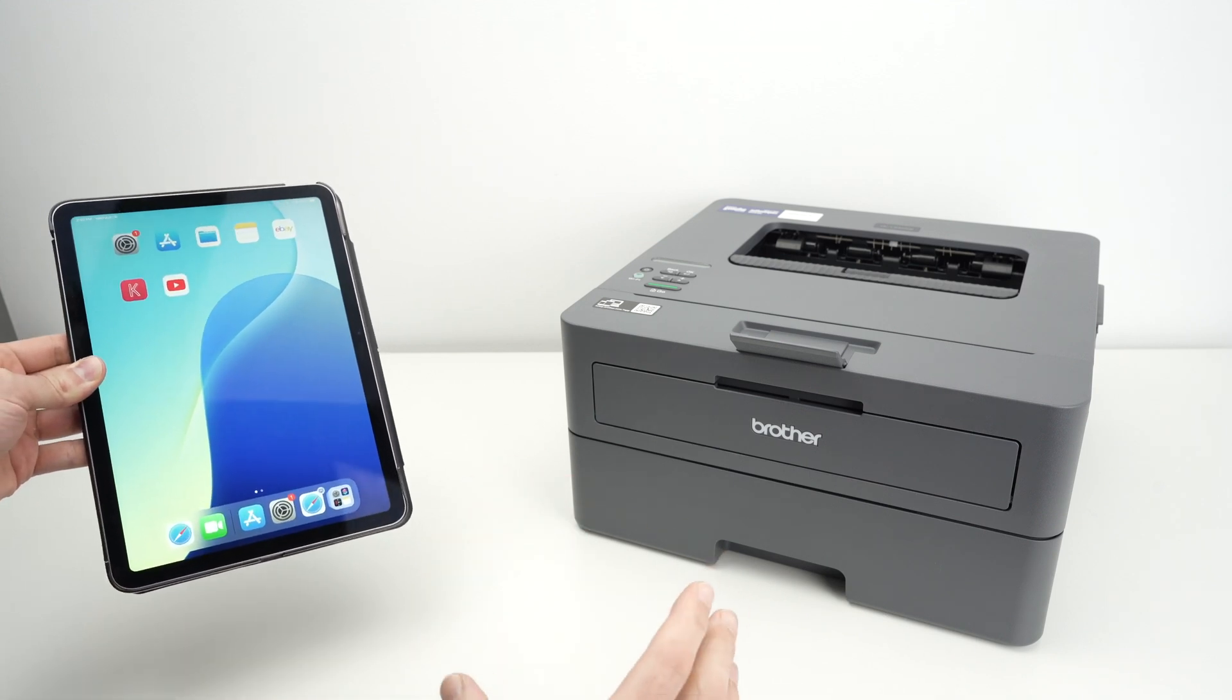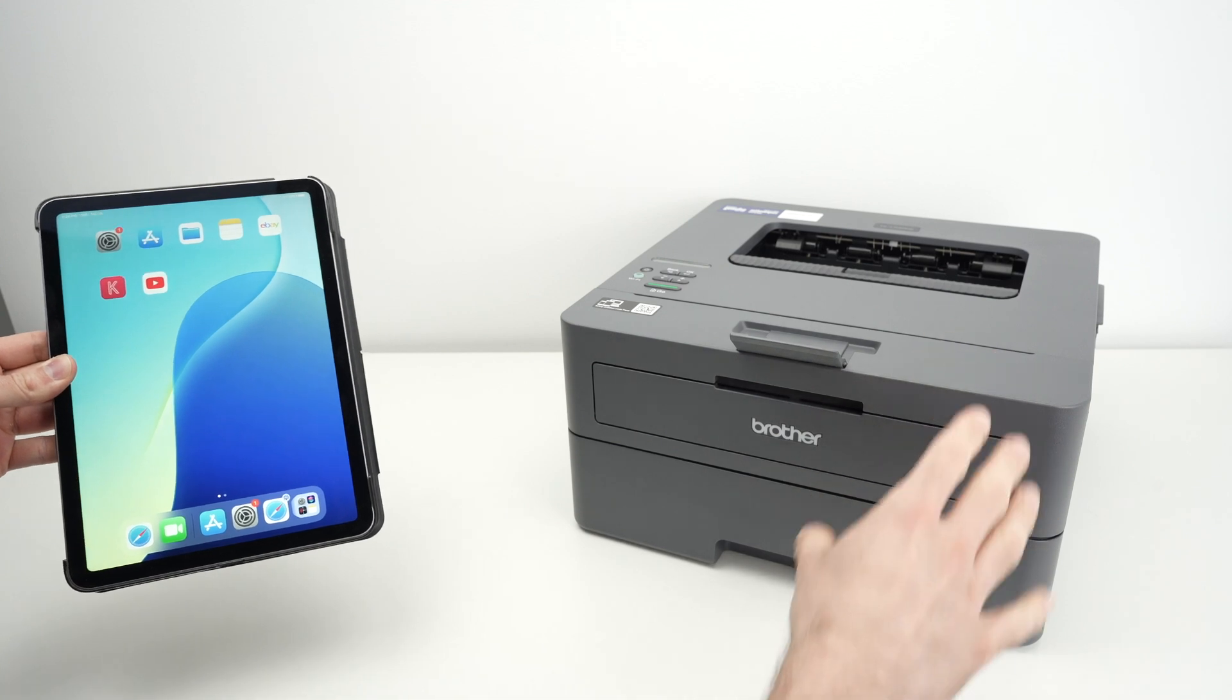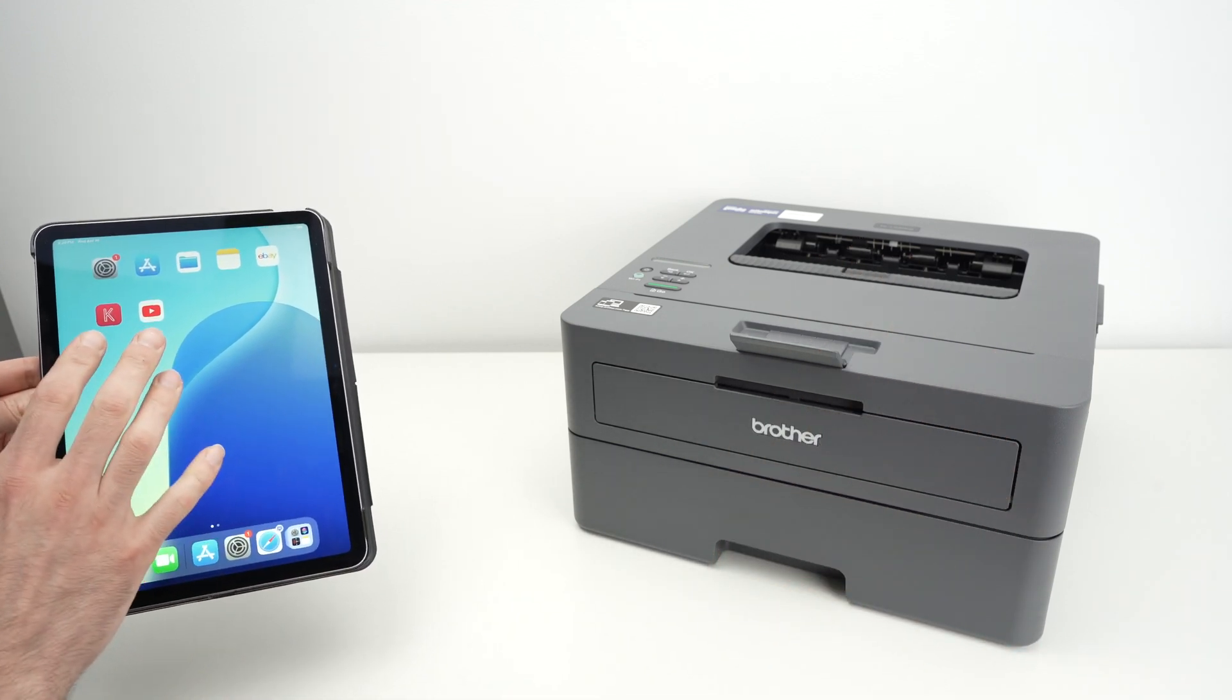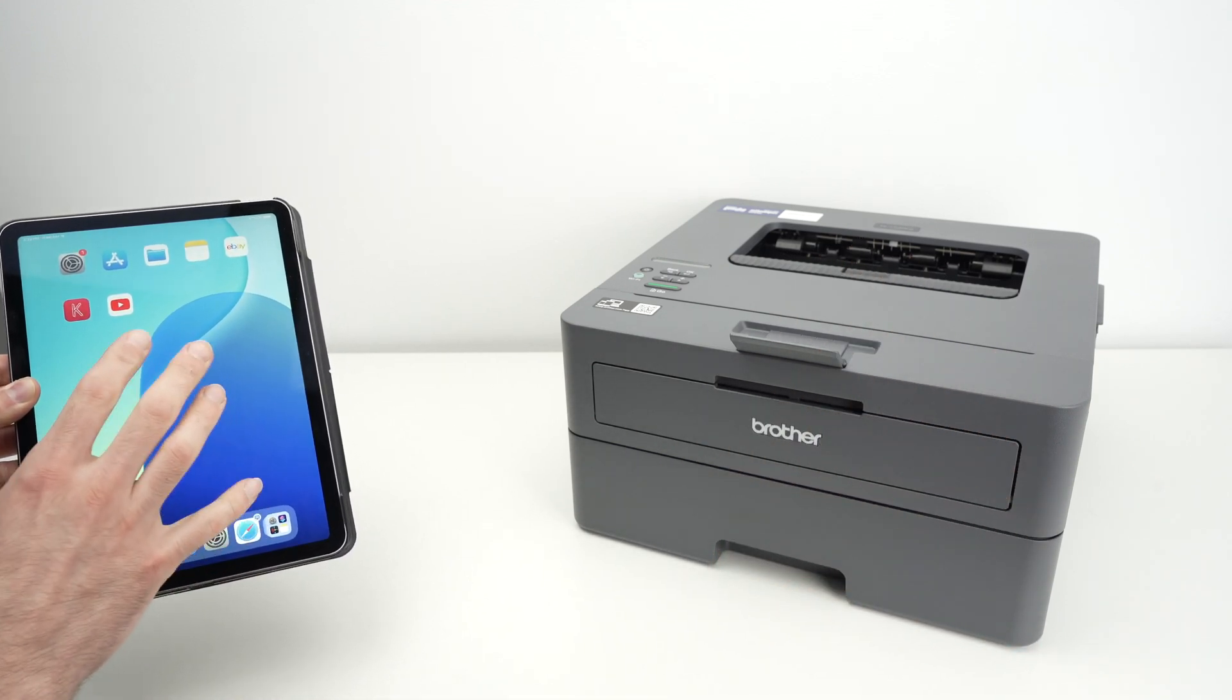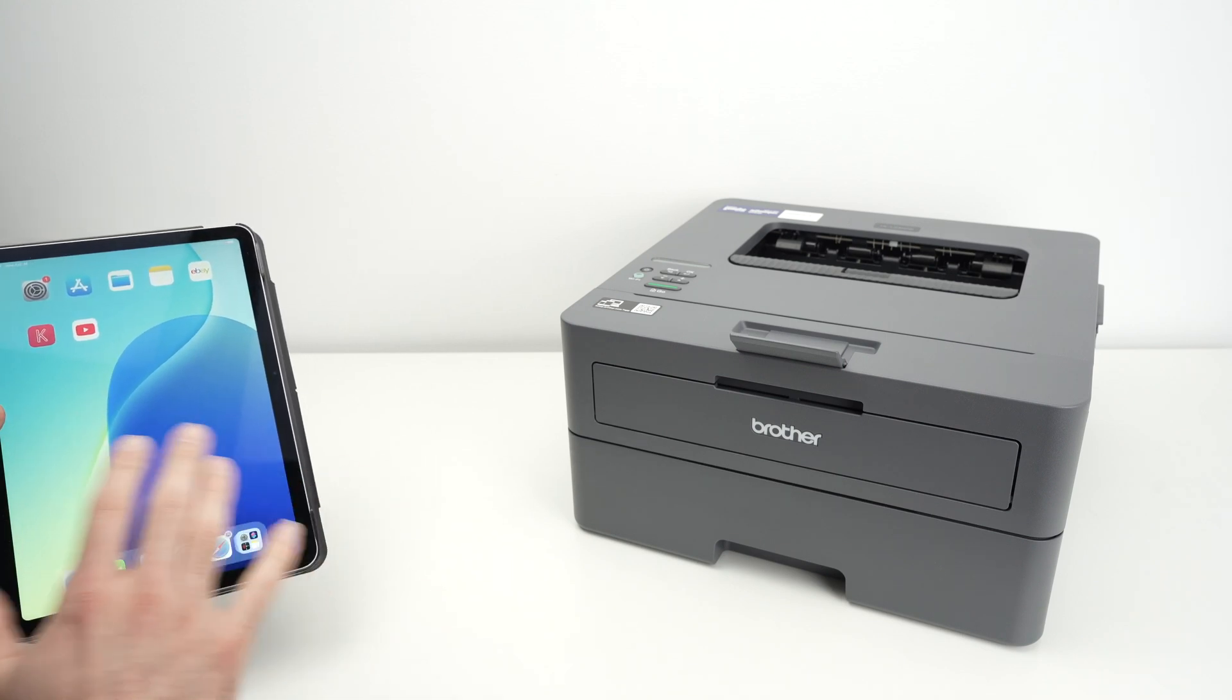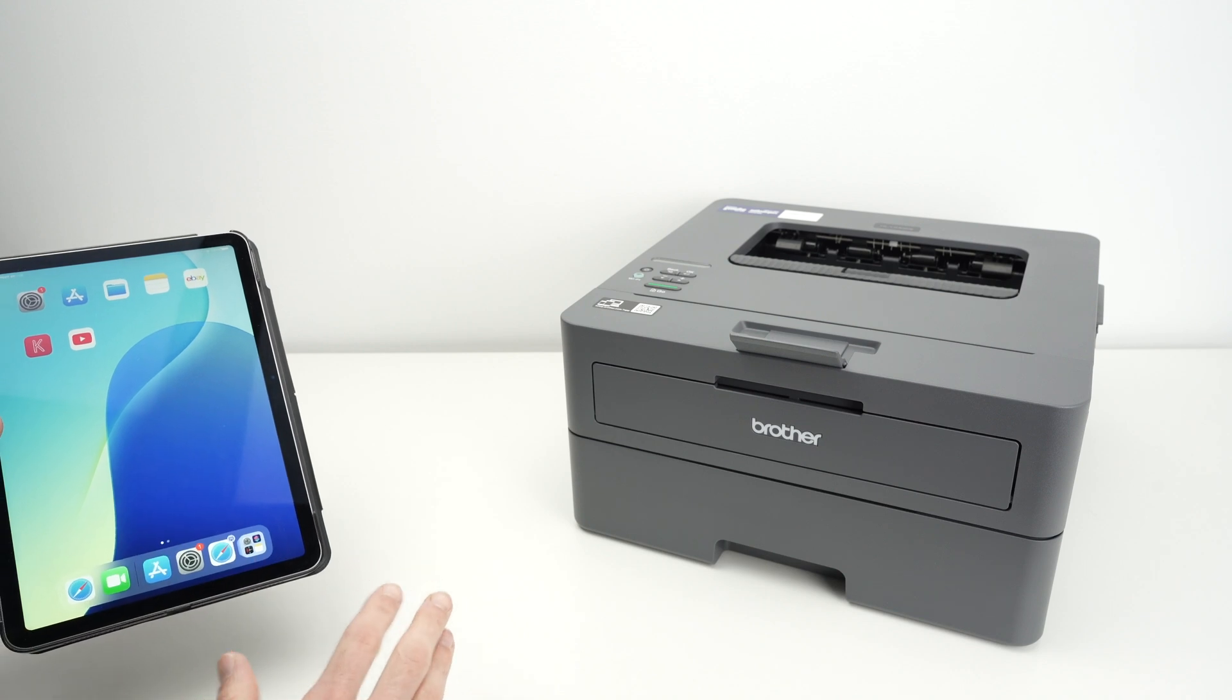AirPrint, what it is basically is that you connect your Brother printer to your Wi-Fi network, the same that your Apple device is currently connected to, and this way you don't have to install any software, any apps, anything, it will work right away.